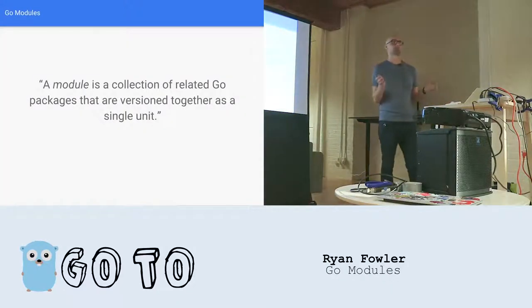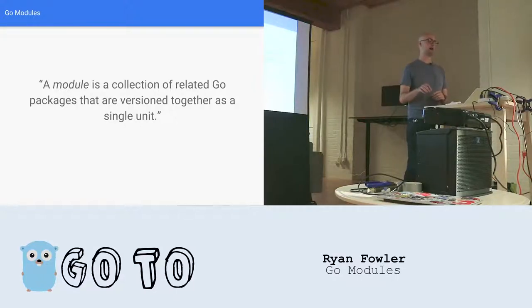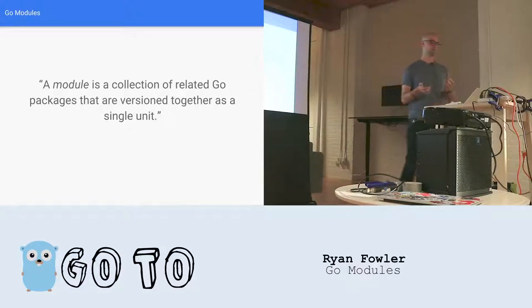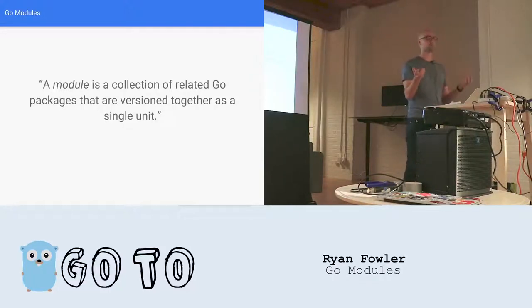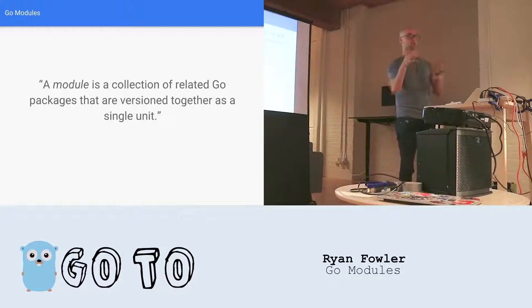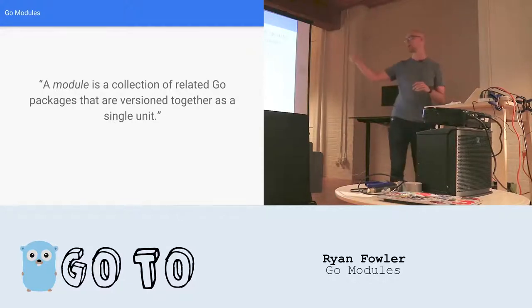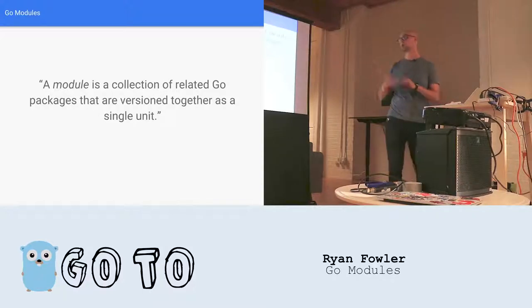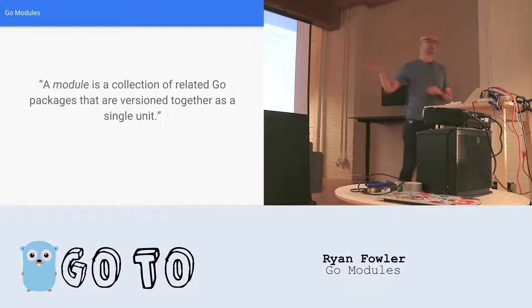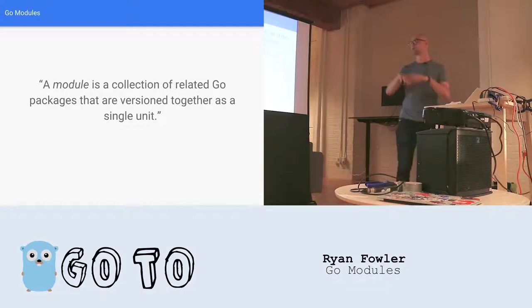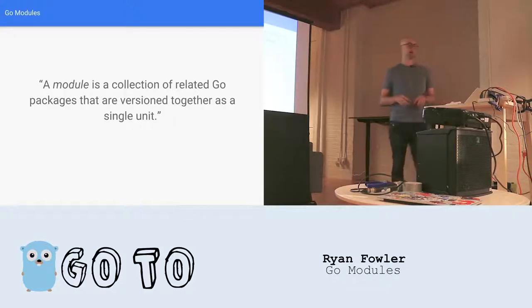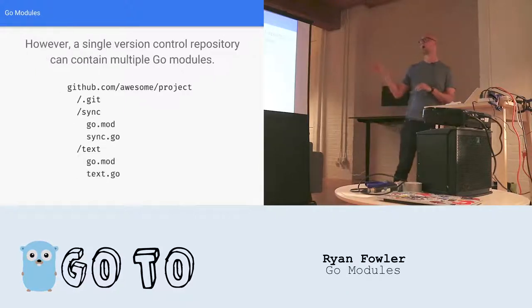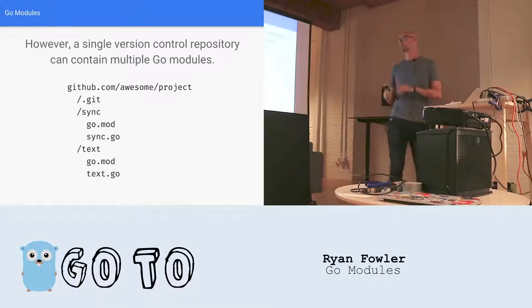So what is a module really? A module is a collection of related Go packages that are versioned together as a single unit. So most of the time, a module is really just going to be like a Git repo. It's defined by a go.mod file, which is located at the root of a tree of Go packages. So in this case here, we have an awesome project on GitHub. And we have two Go packages, sync and text. We have a go.mod file at the root of this project. And so sync and text, their dependencies are managed together and they're released together. But that isn't strictly a requirement. You could have a go.mod for each package individually. And so their dependencies would be managed individually and they'd be released separately.